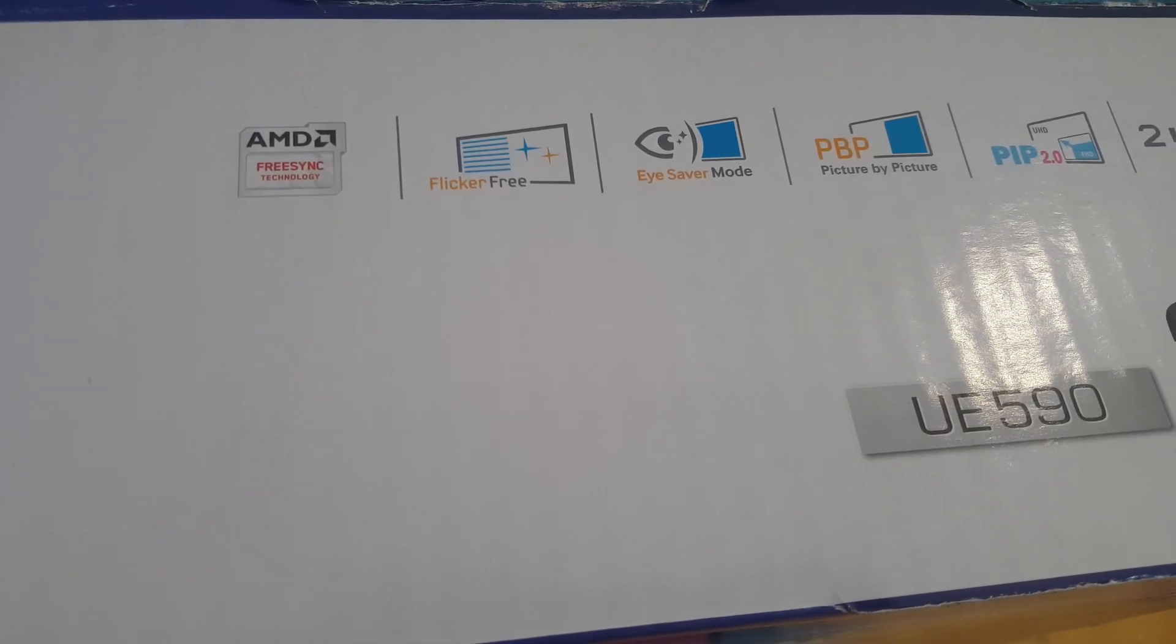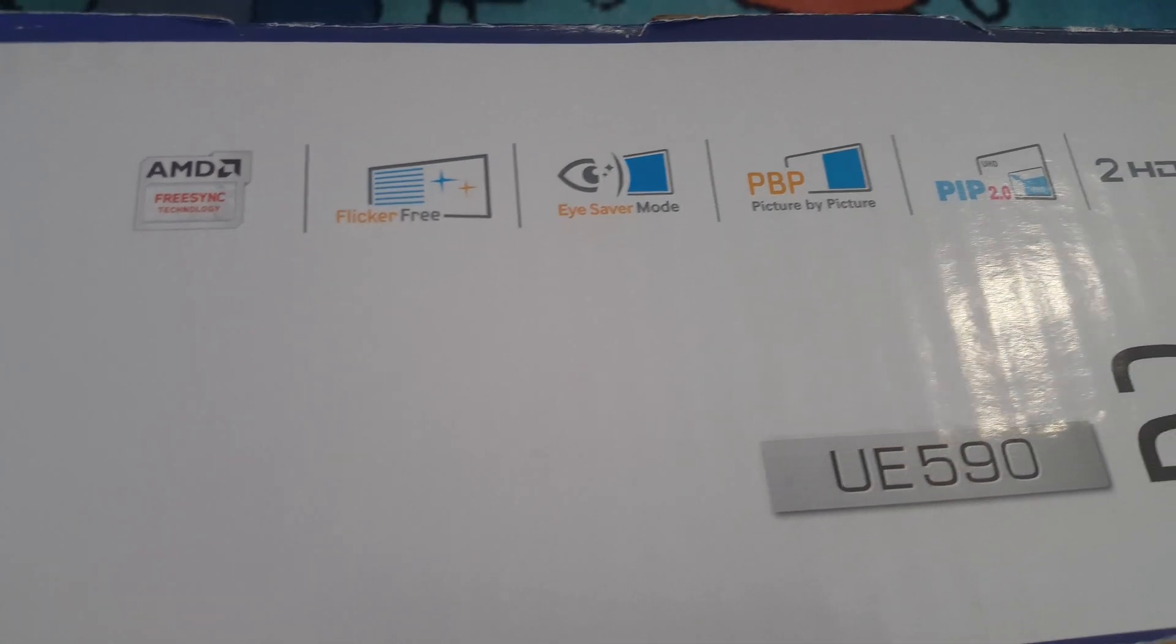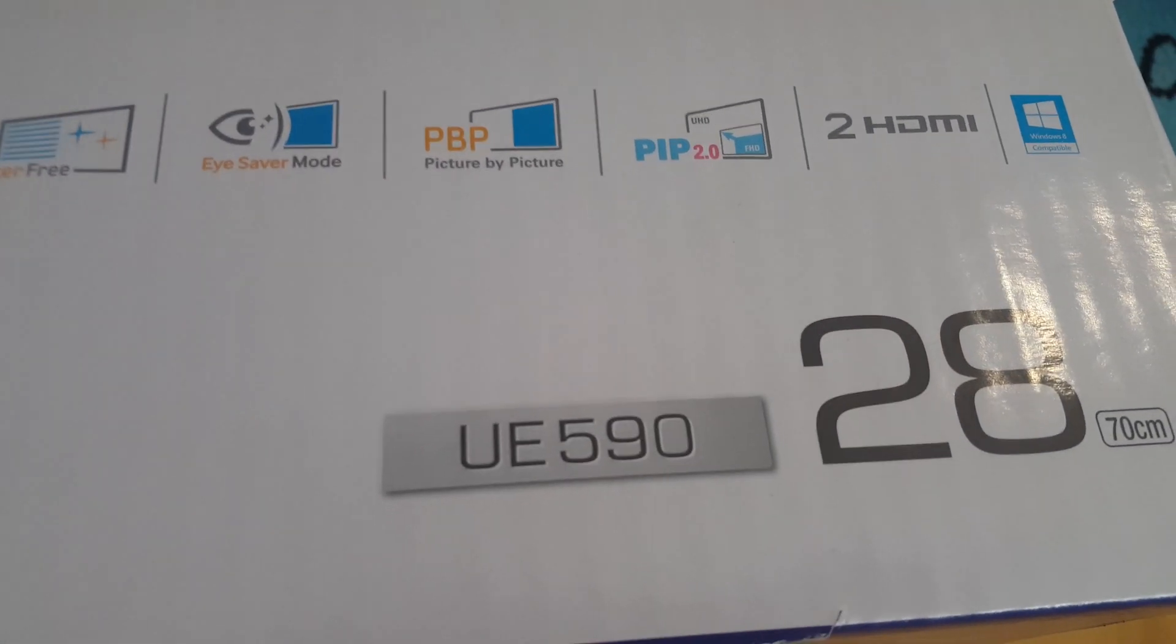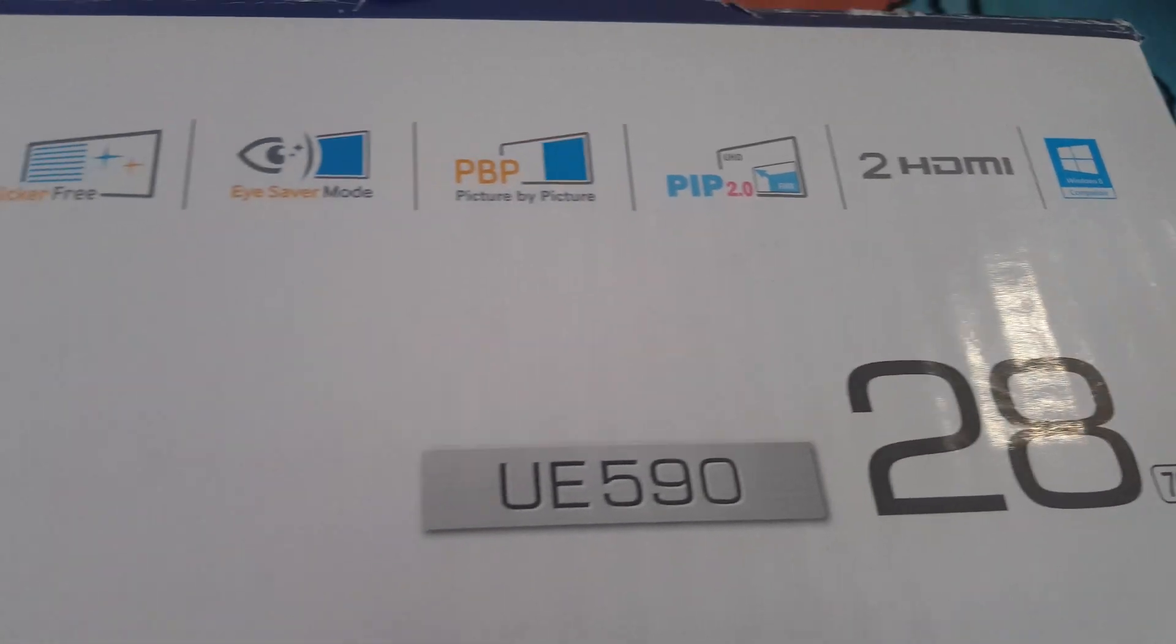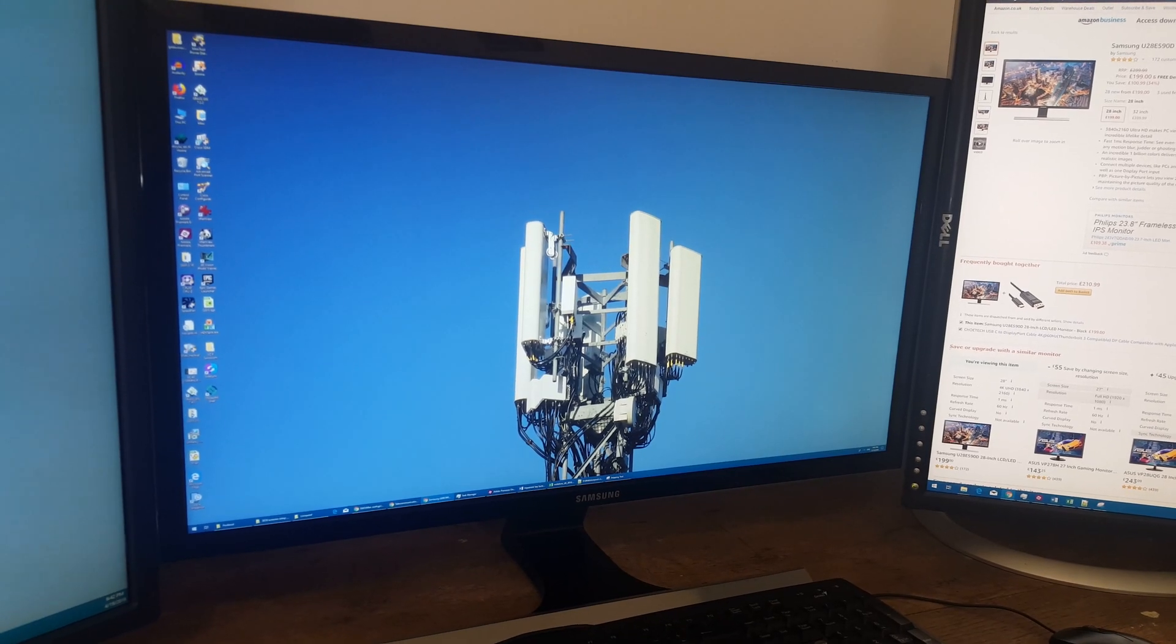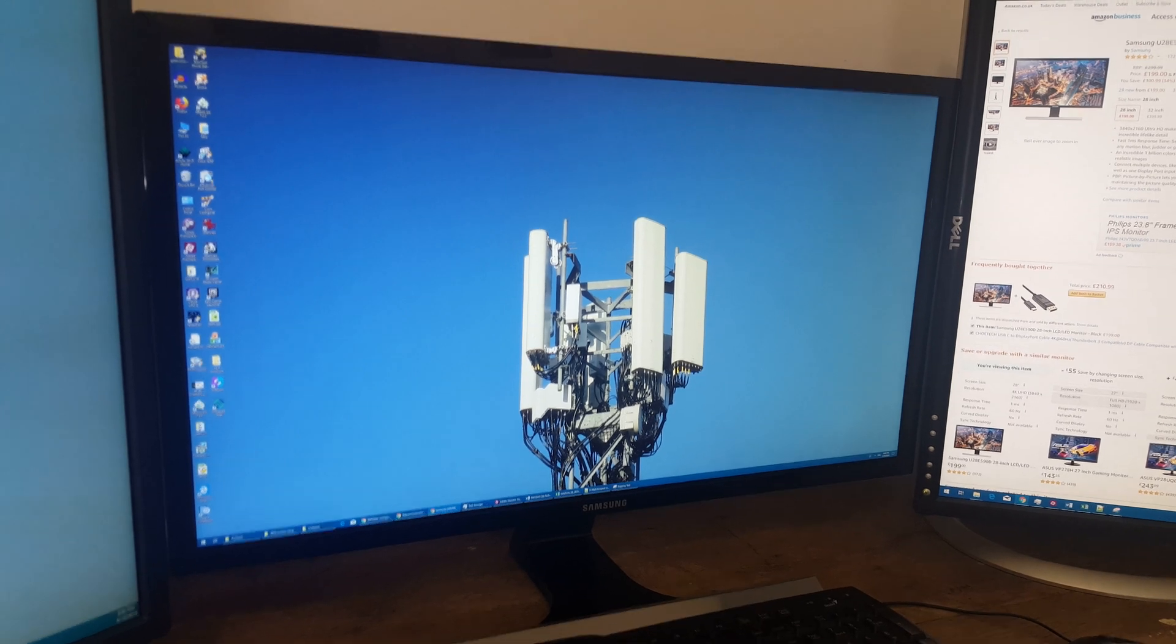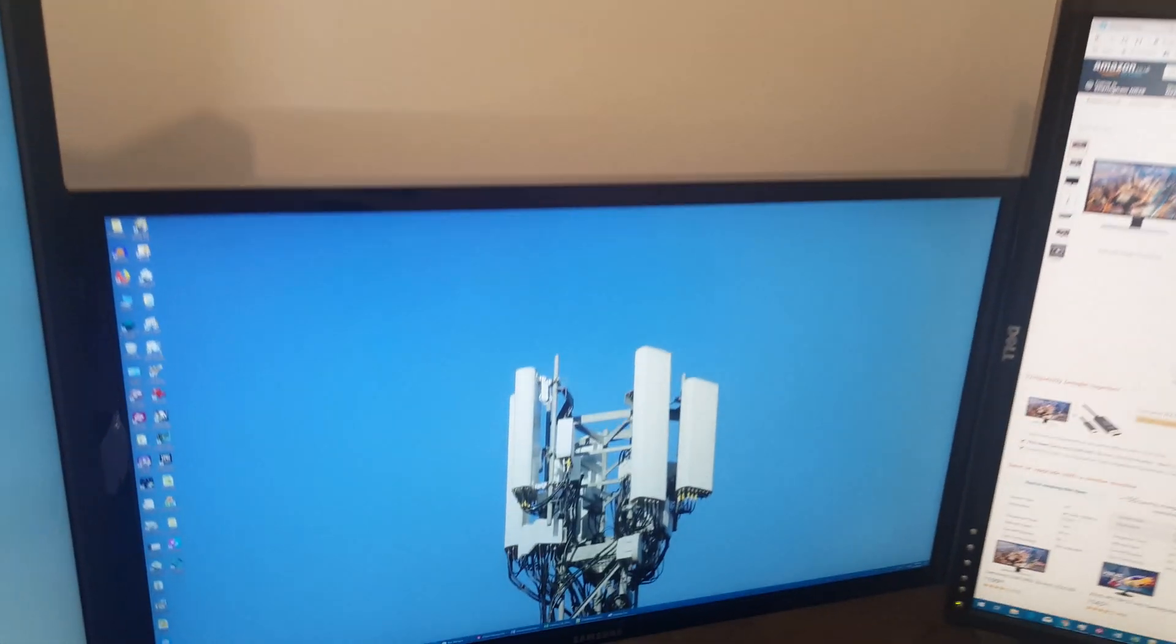But the Samsung monitor is actually pretty good. Despite being so cheap it has AMD FreeSync it can do picture by picture or picture in picture it has two HDMI ports and DisplayPort. And image quality is pleasing especially for the price with good viewing angles.